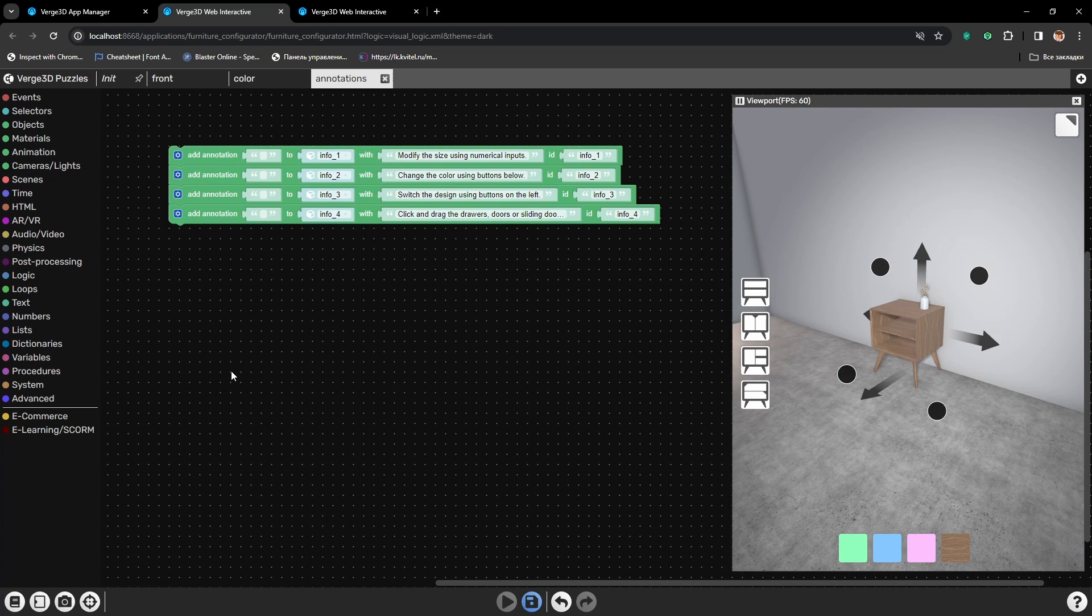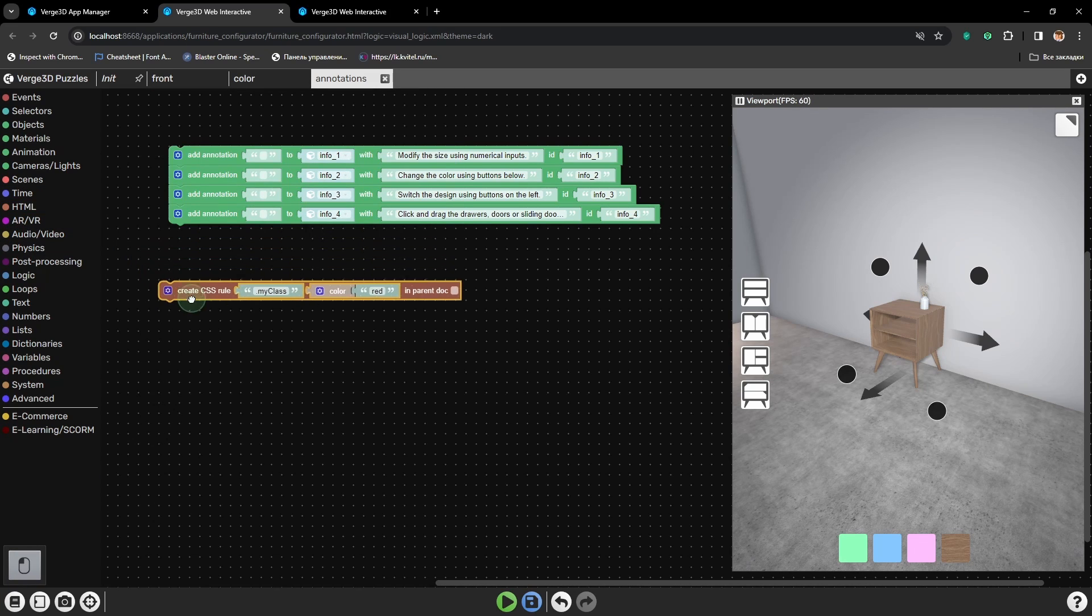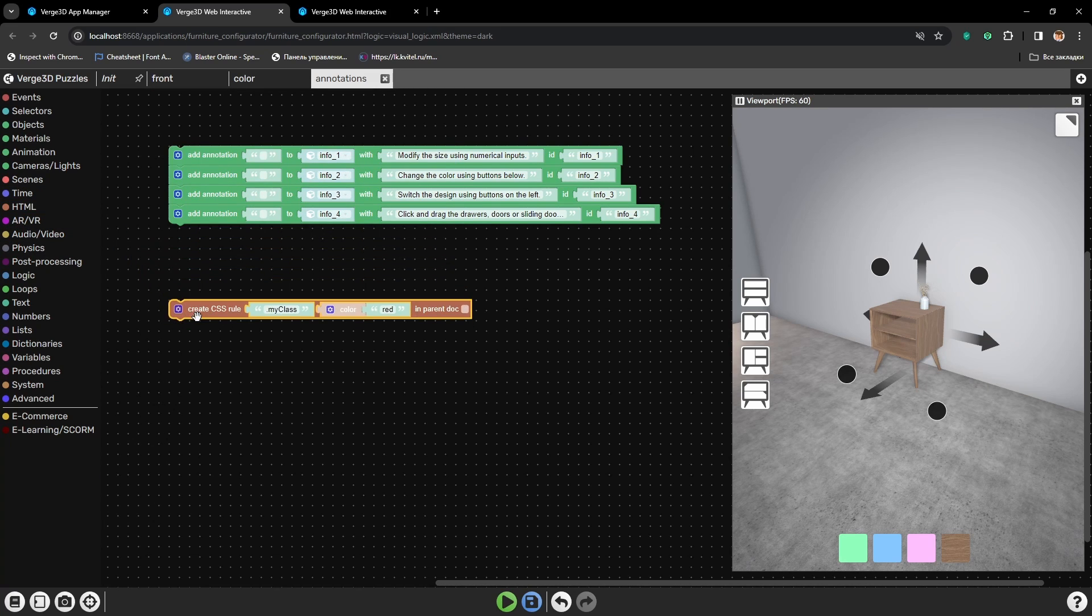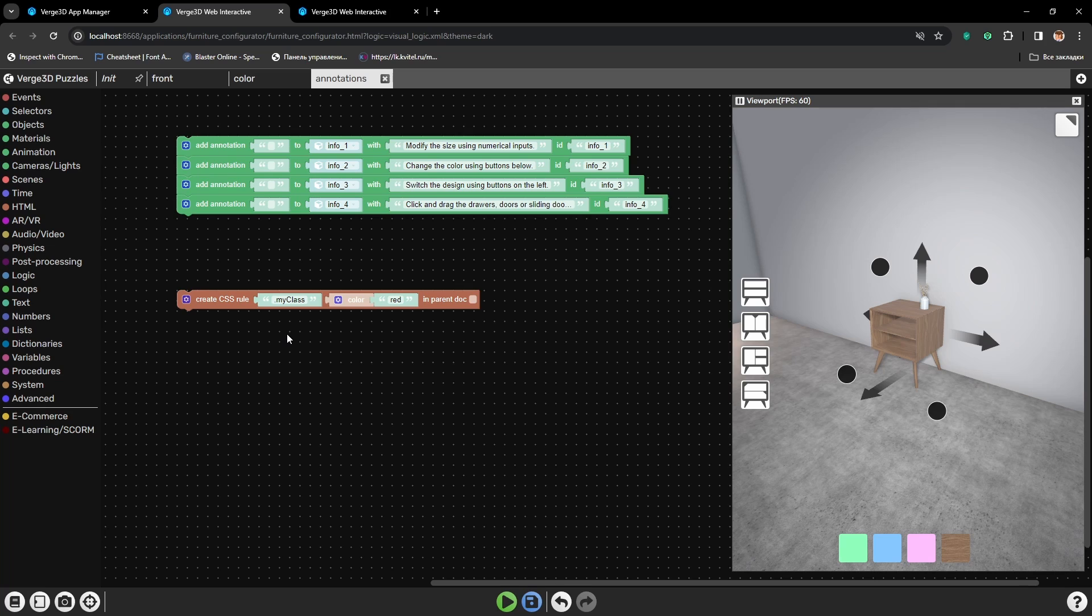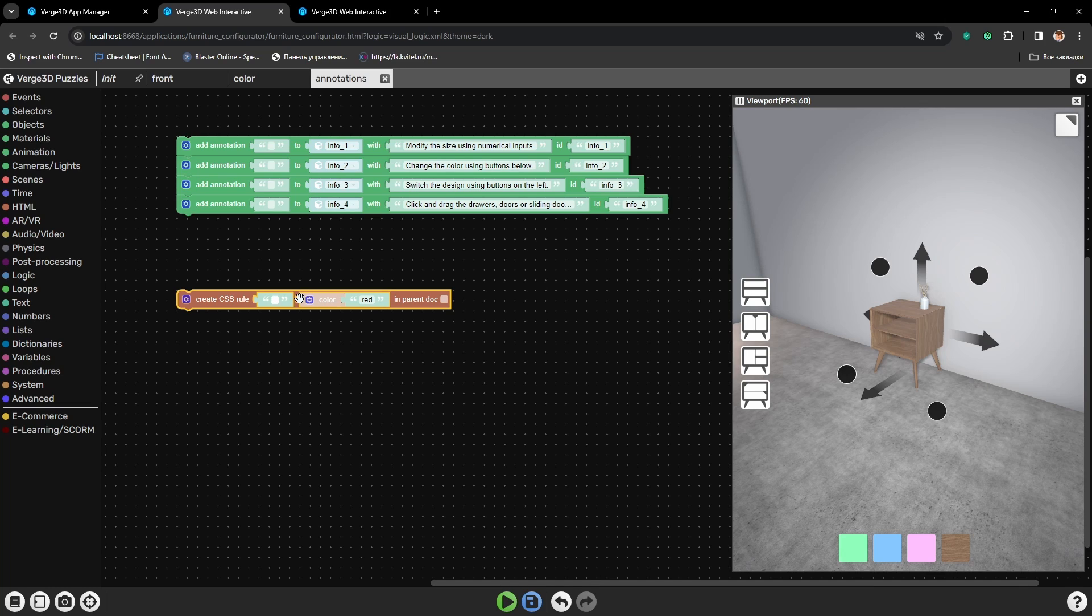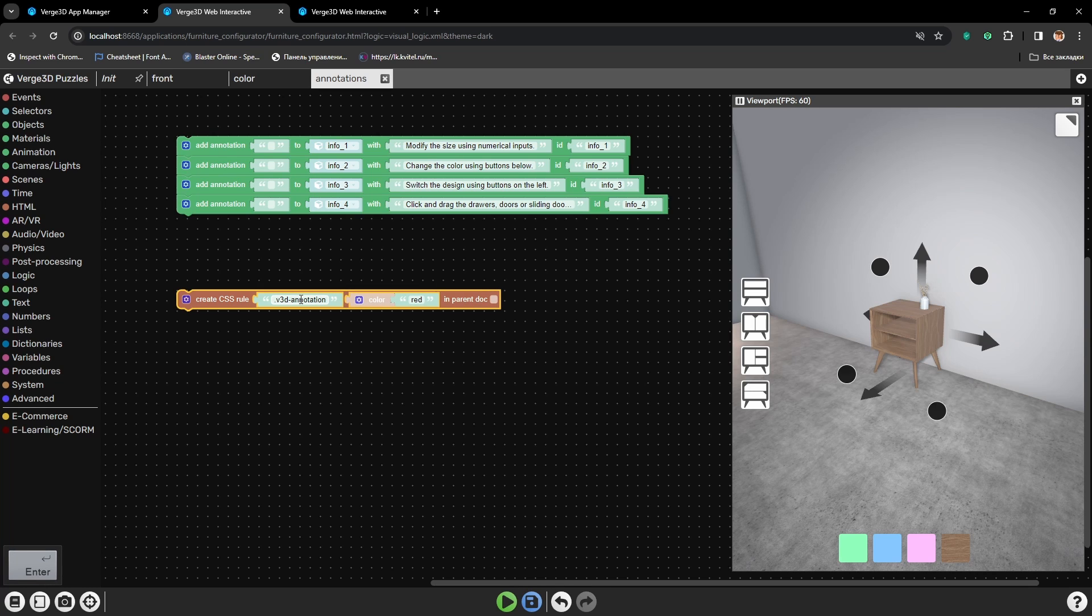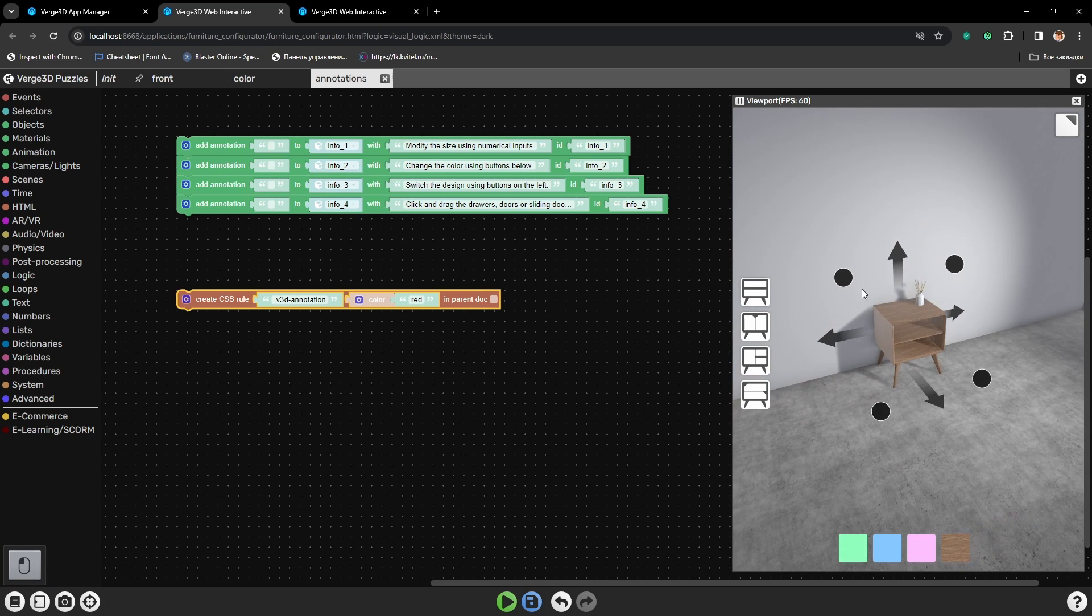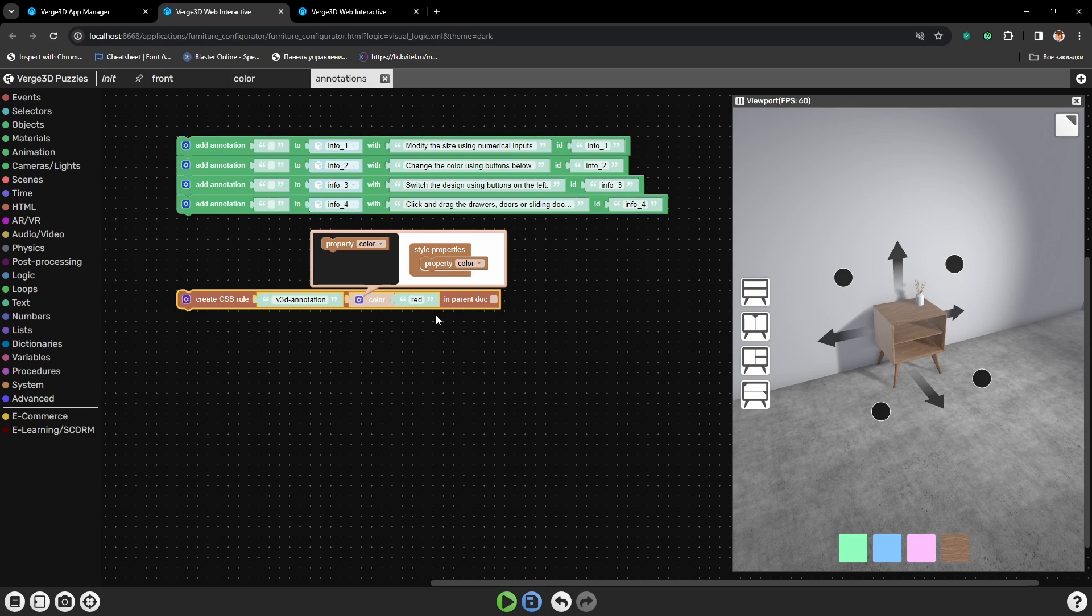Let's change it. For that we need the puzzle that we already know from previous tutorials, Create CSS Rule. Even though the annotations and the text inside annotations already have a preset class for them, the puzzle Create CSS Rule will help us to change it. It will just overwrite the already preset parameters for this class. So the first class that is reserved for annotations is called V3D annotation. It sets the style for these elements, or the buttons which we press for the annotation to open. So let's start setting it up.